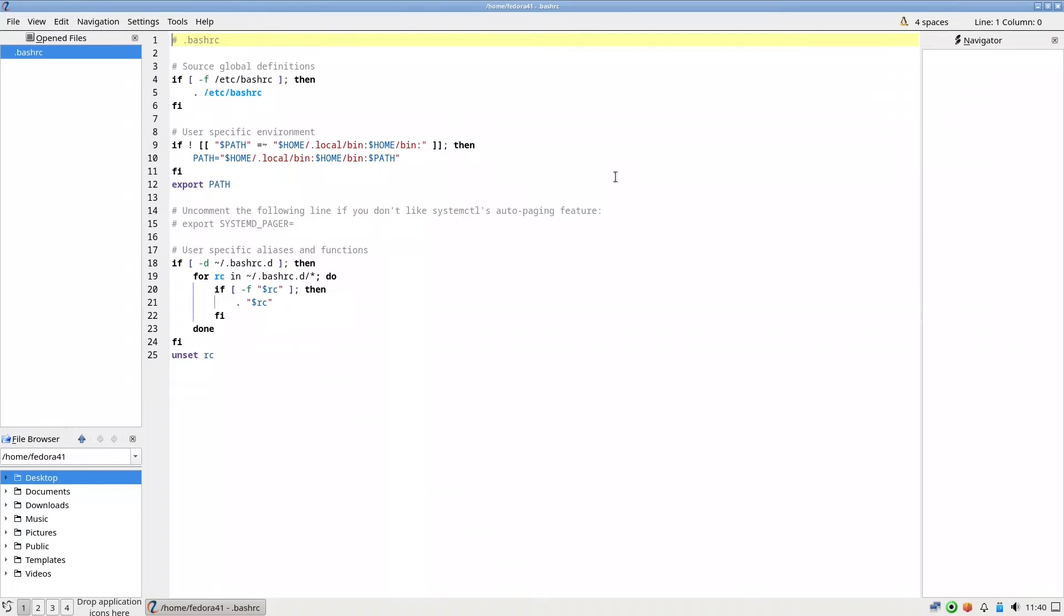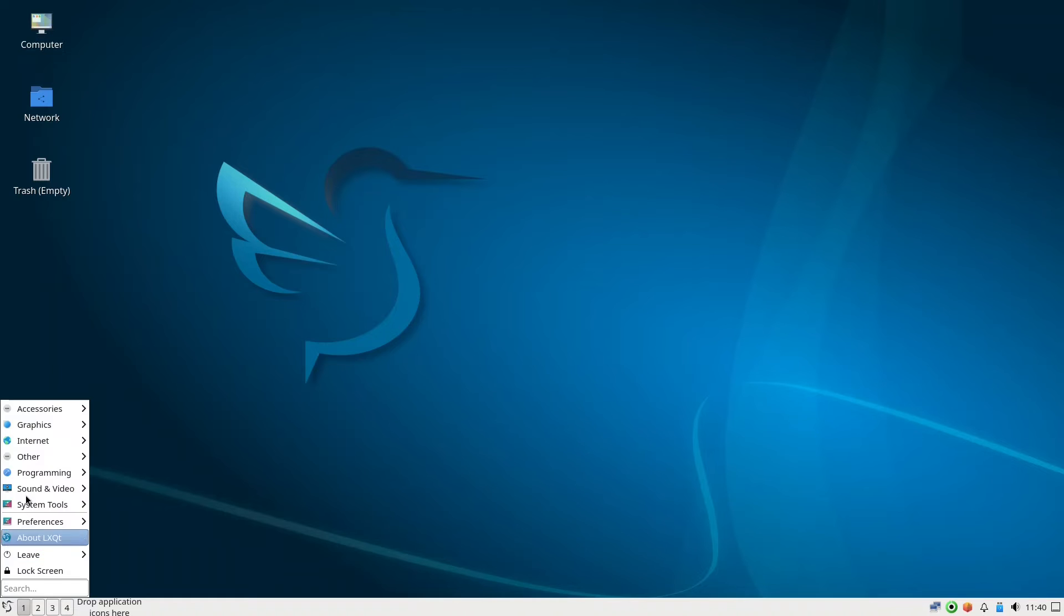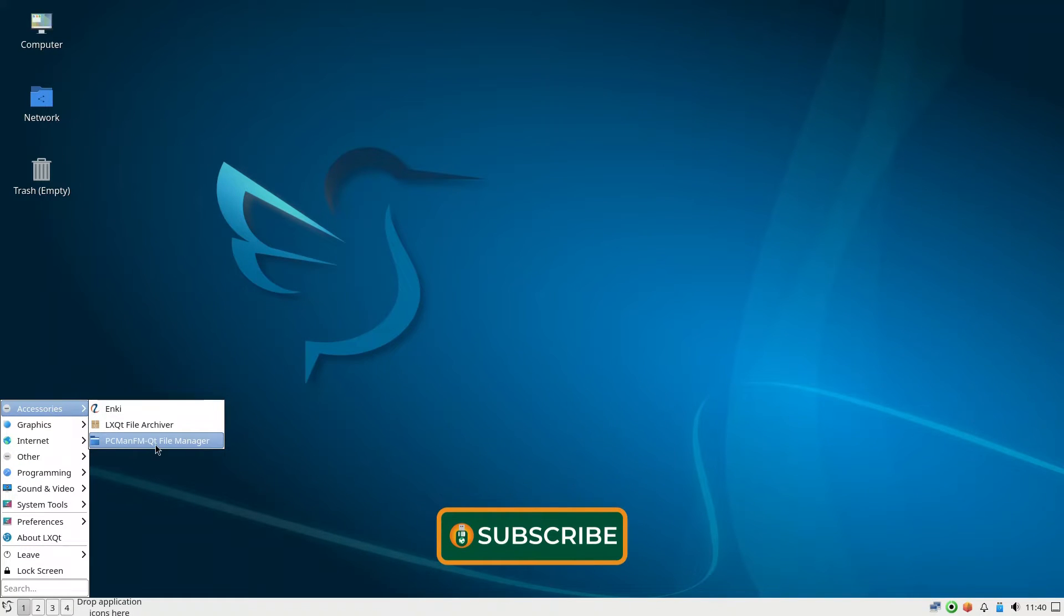I preferred to use Featherpad or any other things, but Enki is fine if you need an editor. Just to note that Lubuntu 24 doesn't have any editor except Vim. So if you don't know Vim you have to have some problems or you need to install another one other than Vim.